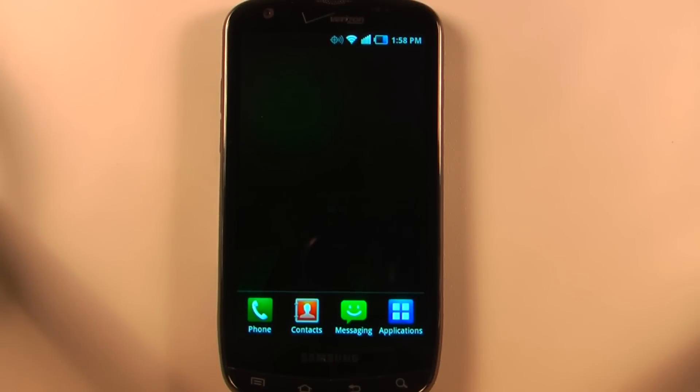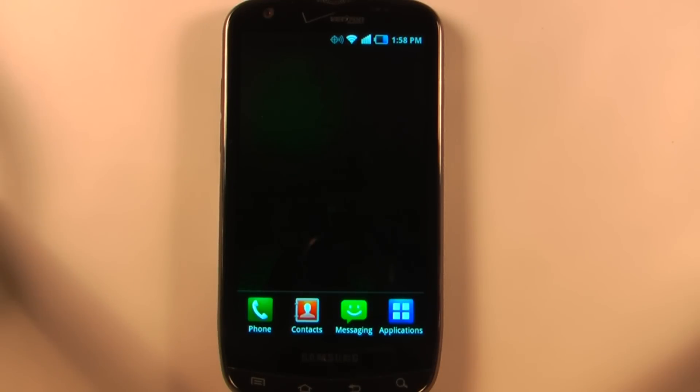Hey everyone, Danny Webster here from PodConnect.com and this is another episode of the Android Application Weekly, in which we review five applications in 30 seconds each. So let's get to it.